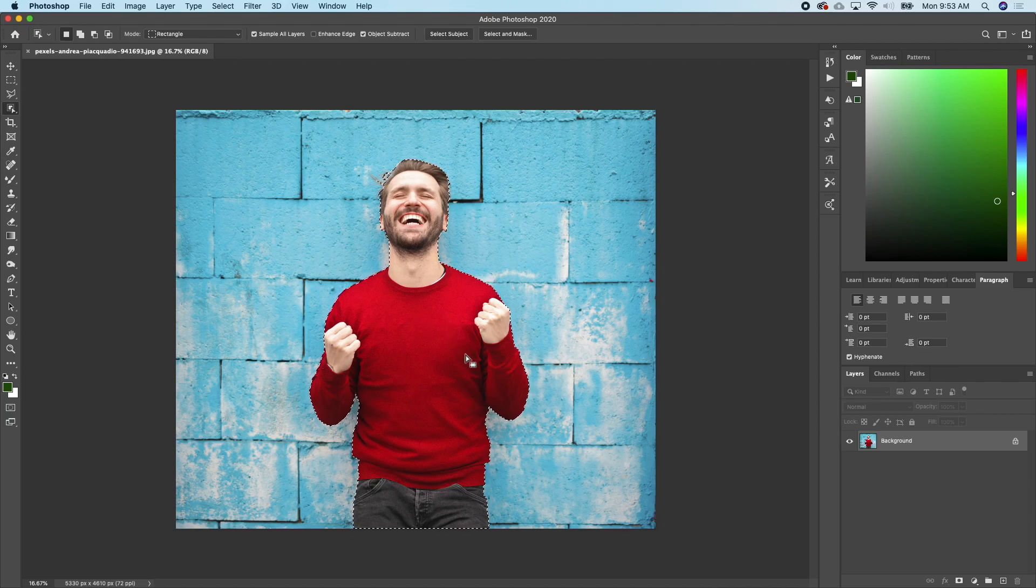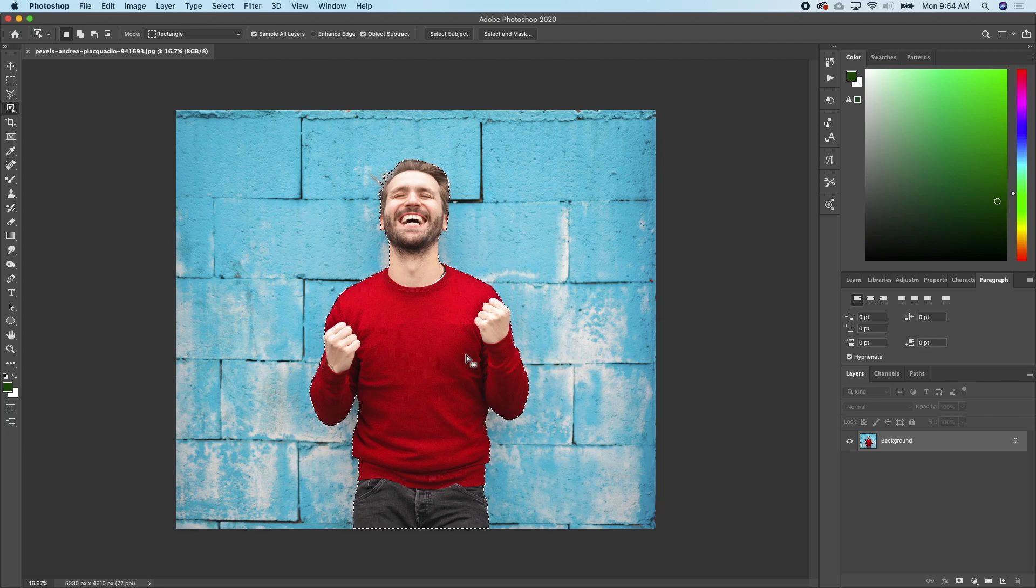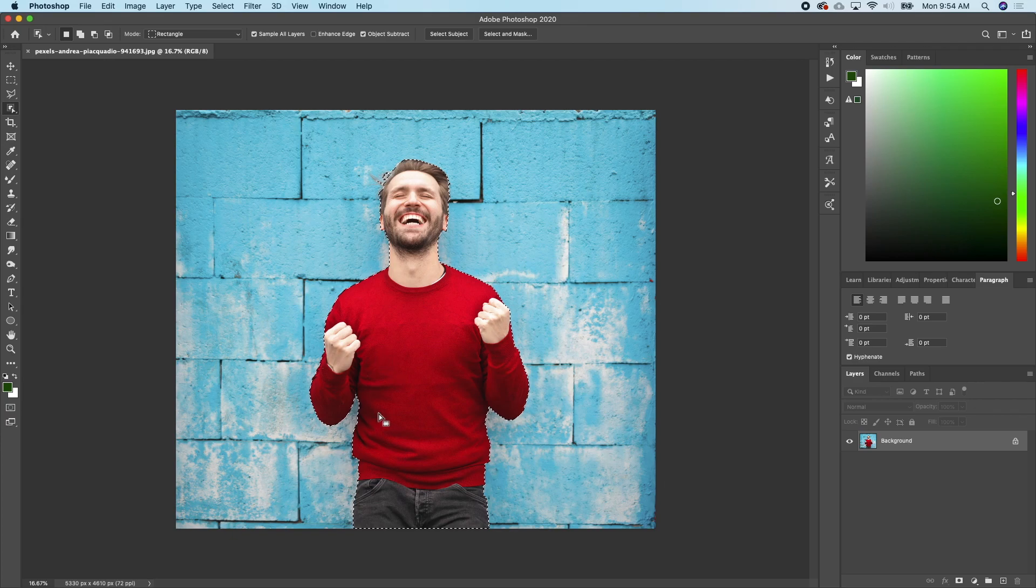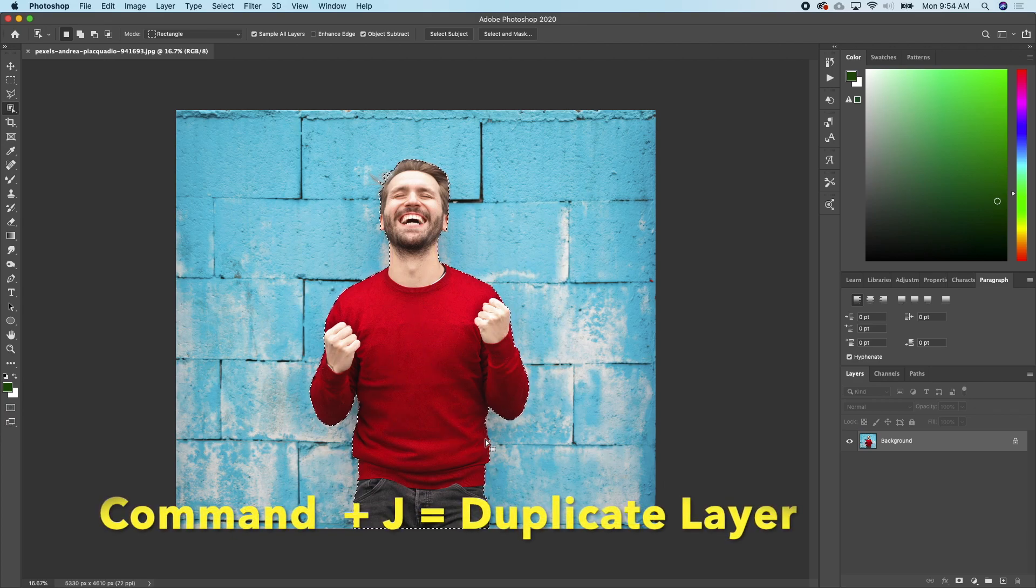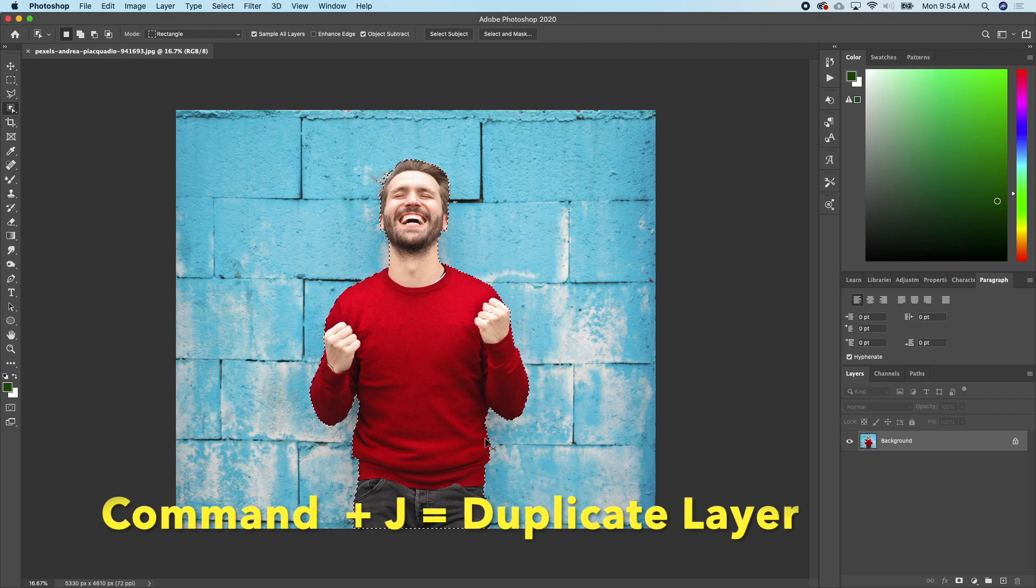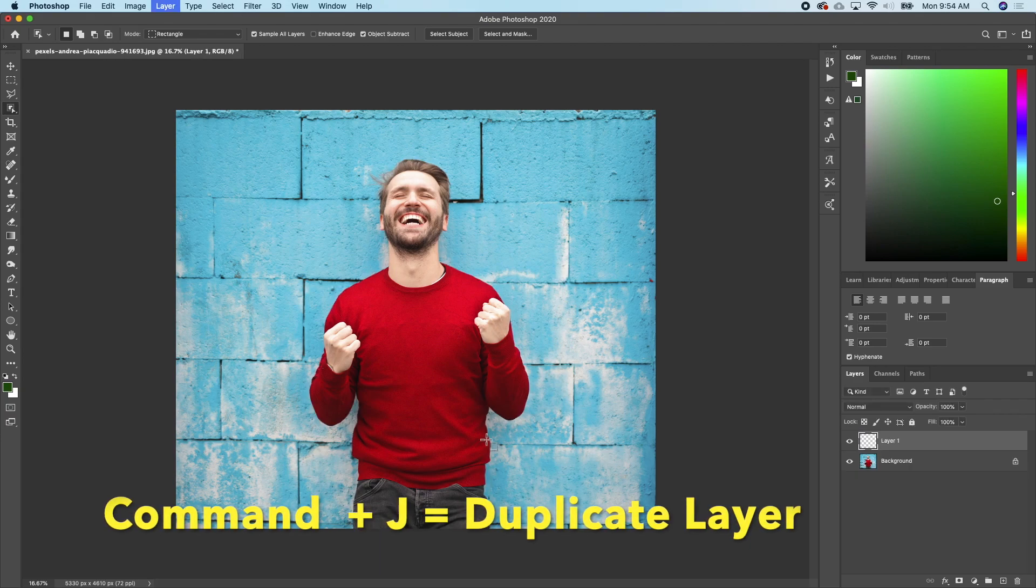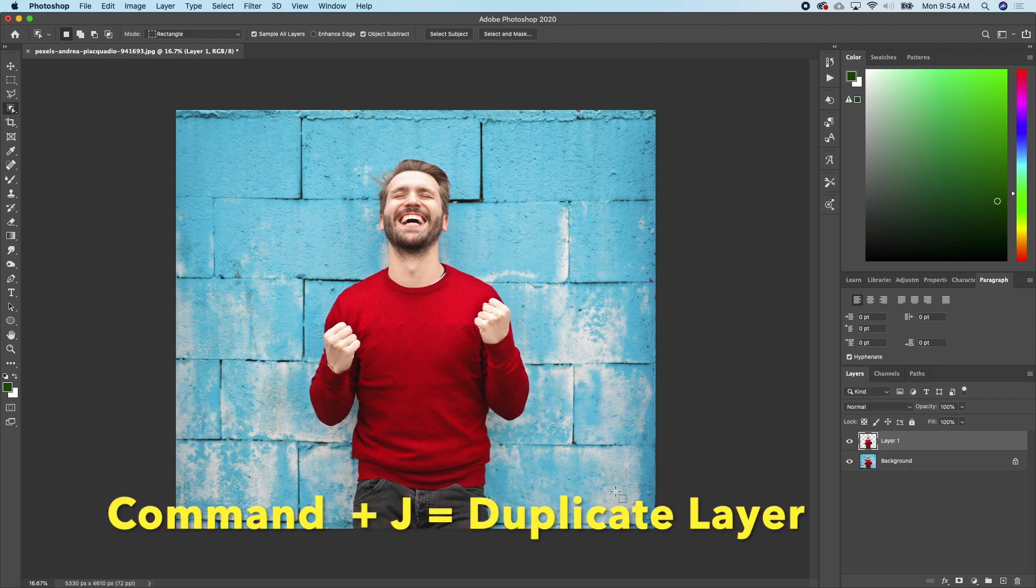Okay, so as you can see Photoshop did a very good job and selected the subject, the person, out of the background. The next thing I'll do is just click Command J to duplicate the selection.